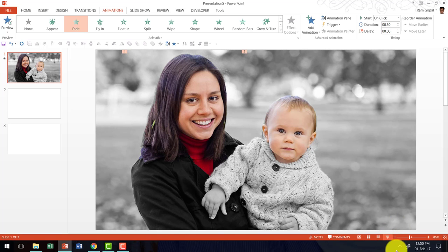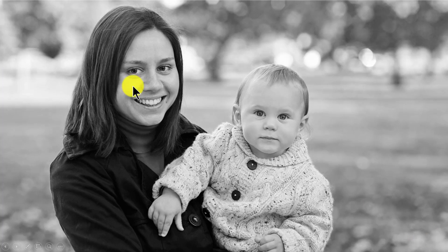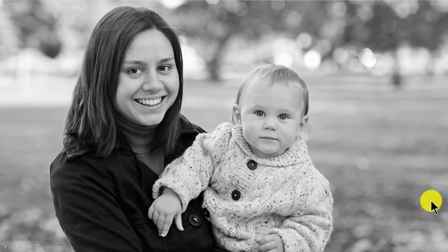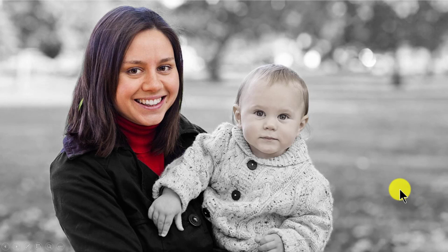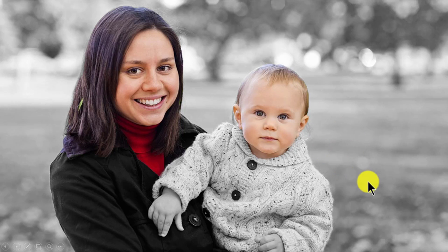Let us go to the slide show mode. Here you see a drab looking black and white photo. On a click, we have a color highlight of the mother and then the color highlight of the baby. Isn't this beautiful? Try this effect on any other photo you want to highlight in your next presentation.